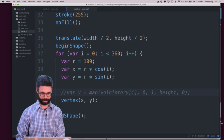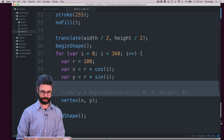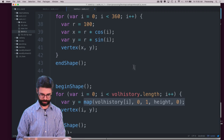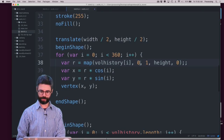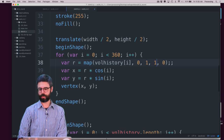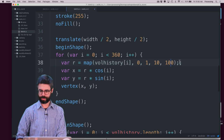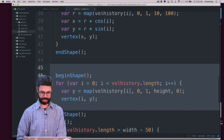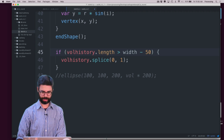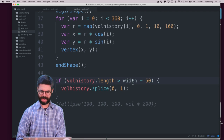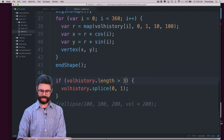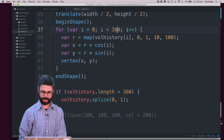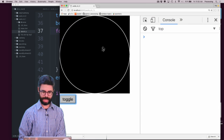Now r can be based on the volume — let's say it's between 10 and 100 based on what the volume is. I can get this out of here, that pop is unnecessary. And I want to only ever have 360 elements in the array.